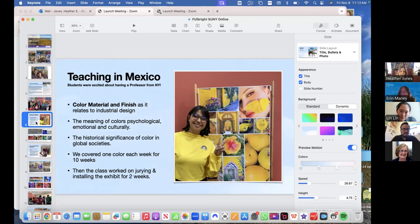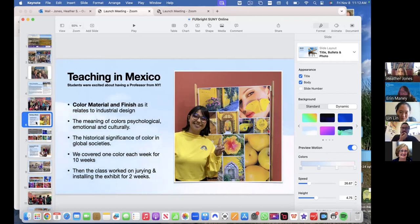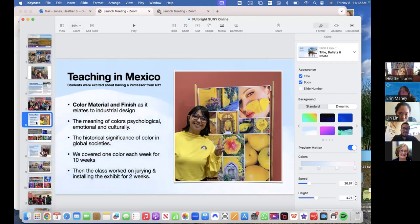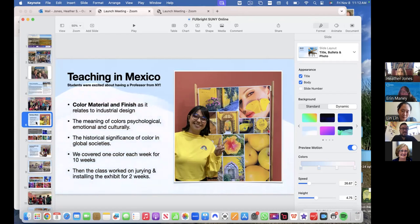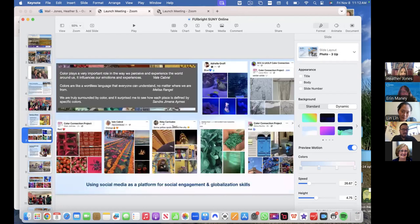In both courses, we covered one color each week for 10 weeks. So I would lecture on psychologically, emotionally, culturally, what that color means. And we would really deep dive into each of the 10 categories of color that we focused on. And the 10 colors were also what was representative in the exhibit in the end. We had a full range of color that you'll see in the exhibits. So moving on,